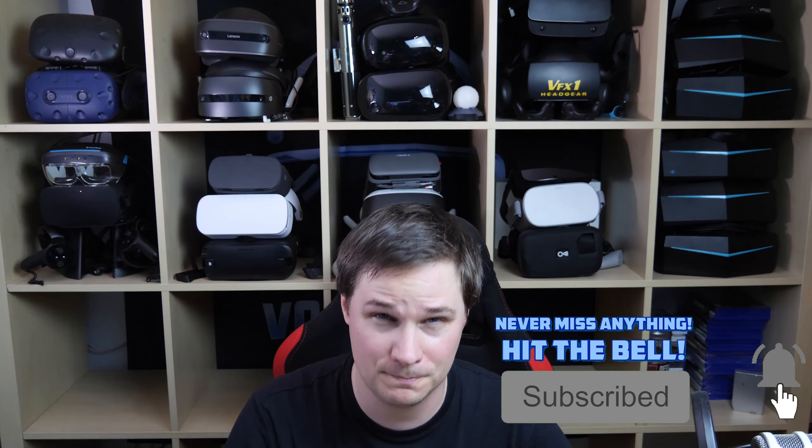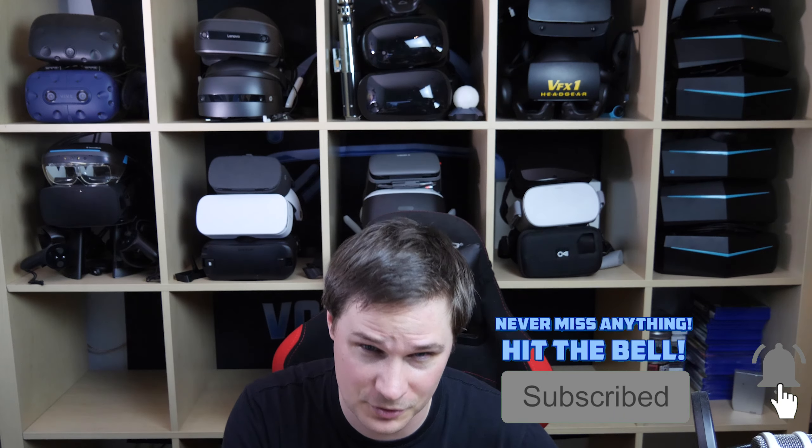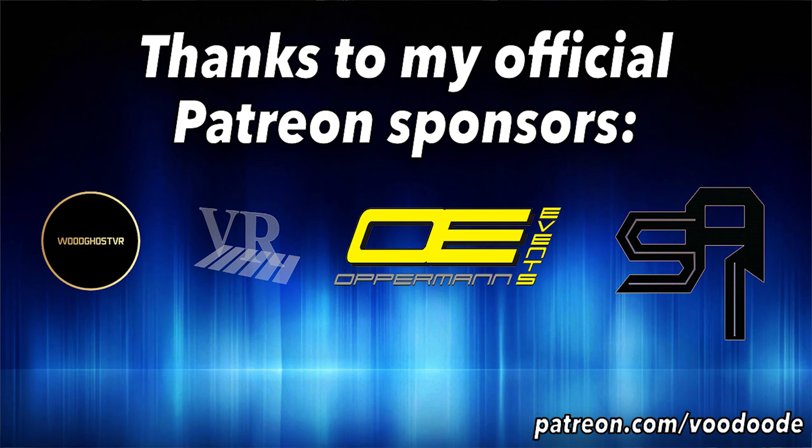Thanks to my official sponsors Woodcoast VR, Oppermann Events, Peter Wassmer and Cypheronics. Let's have some fun with the game and let's go.